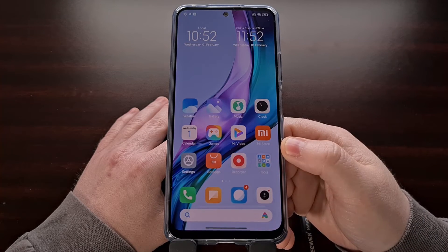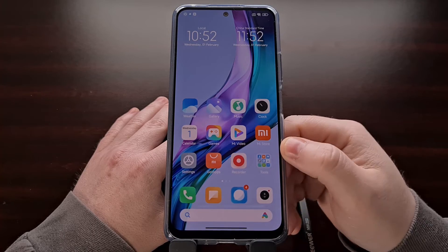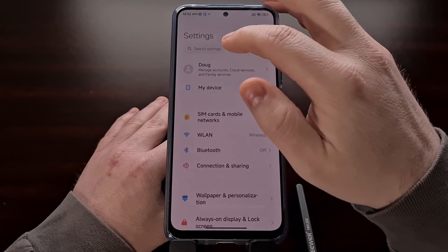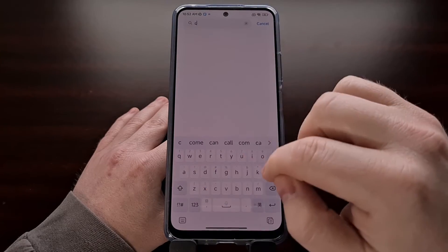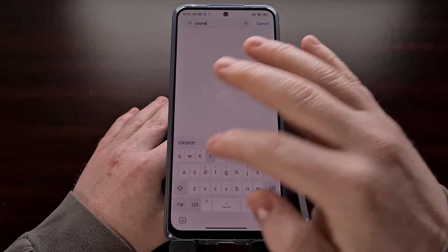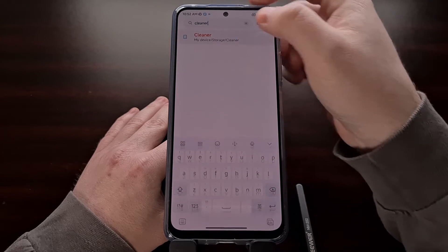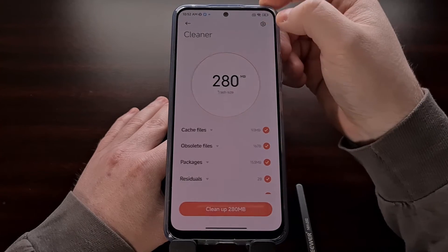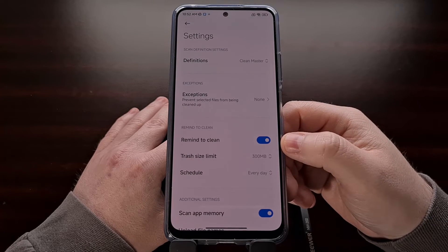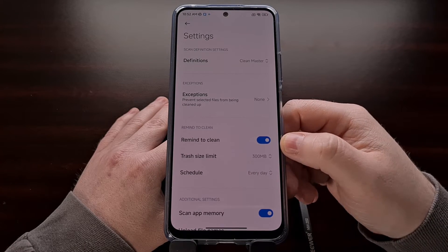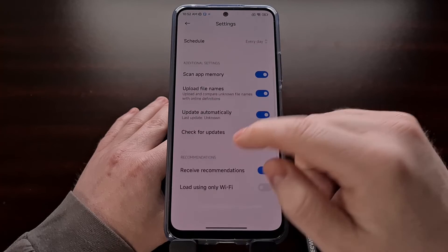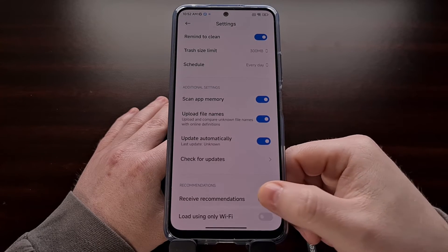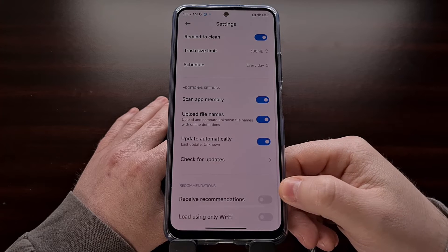Next we can stop ads from being displayed in the storage cleaner area by opening up the settings application, searching for cleaner, and then tapping the option that appears. Now tap the gear icon at the top right to go into the settings, and then scroll down a little bit until you see the receive recommendations tab and then toggle it off.